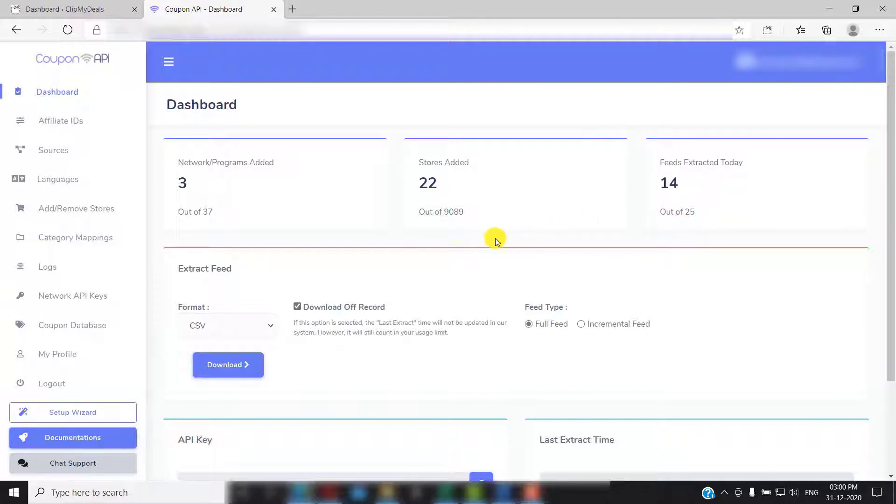Which means that your website can sync with coupon API up to 25 times in a day and there is no upper limit on number of coupons in each of these 25 calls. Feeds are fetched every hour.